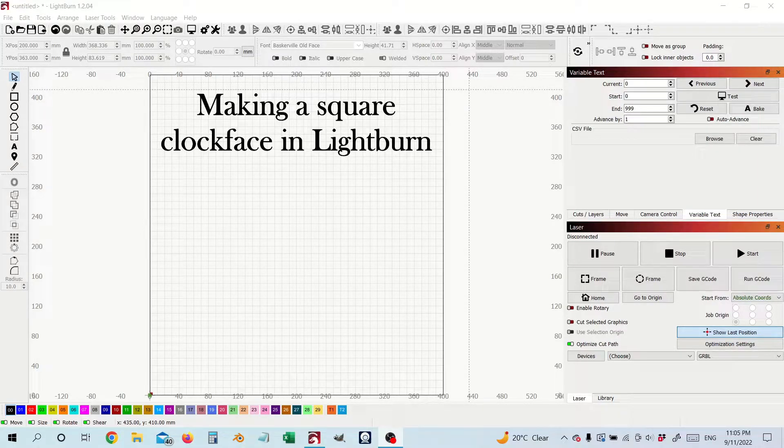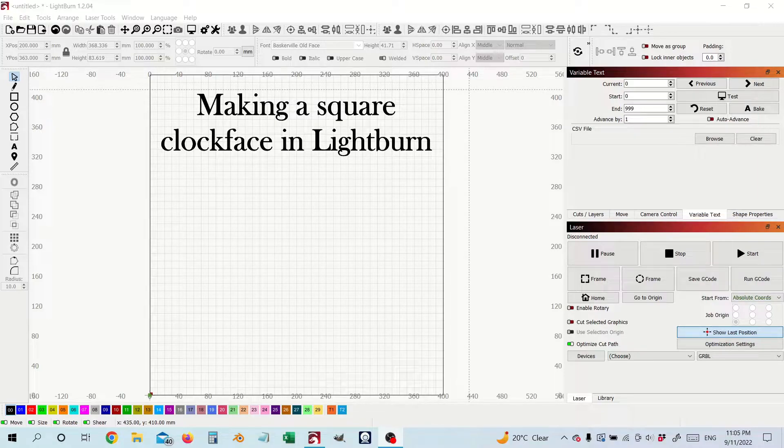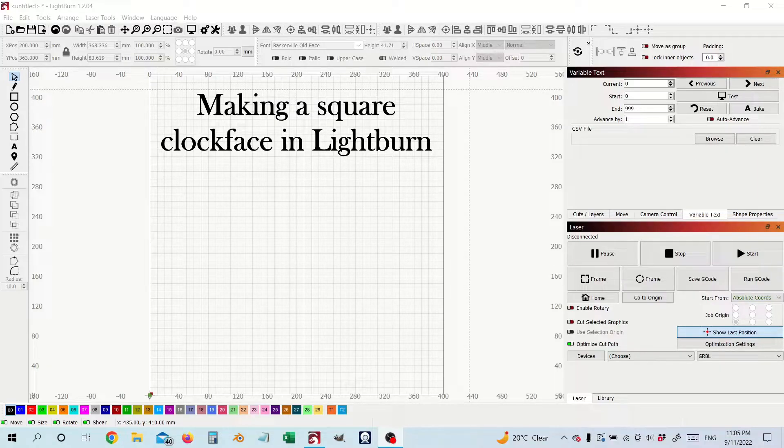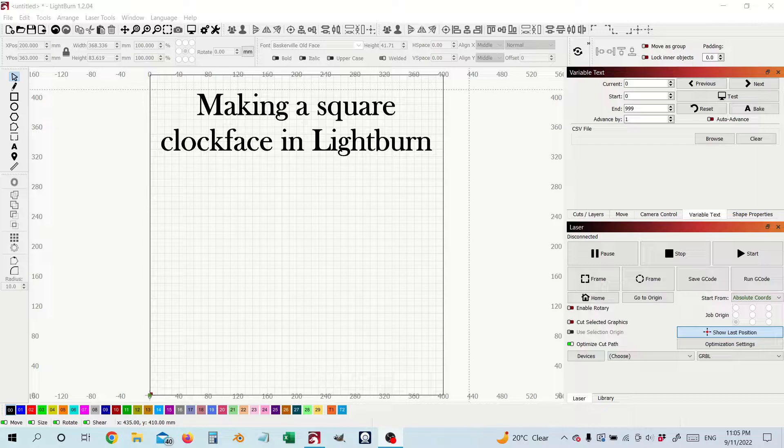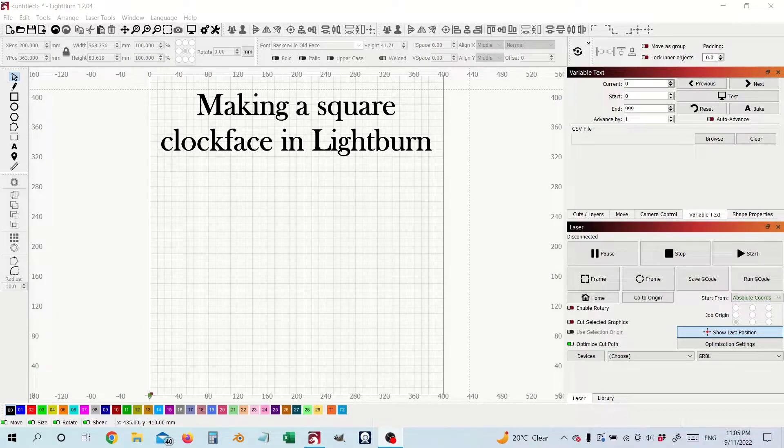This is a little bit of a different proposition than using the circular array and using a different tool which is the copy along path tool and I'll show you how we're going to do that. Let's get started now.